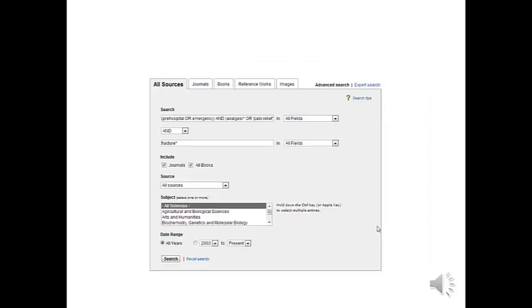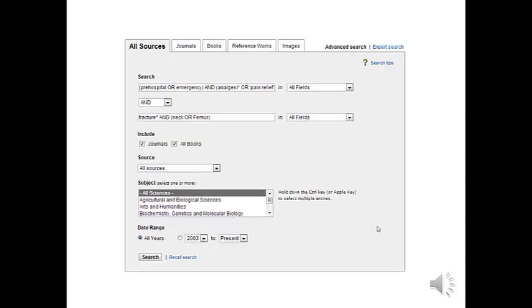Next we'll put in fracture, notice the asterisks and then the final bit AND neck of femur. This will pick up all the possible terms and away we'll go.